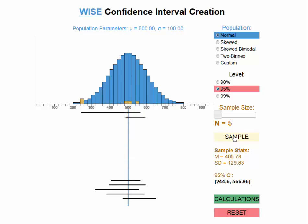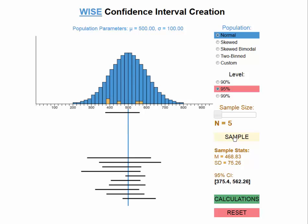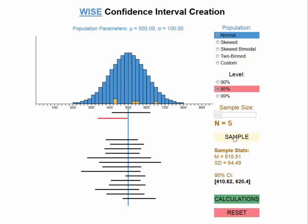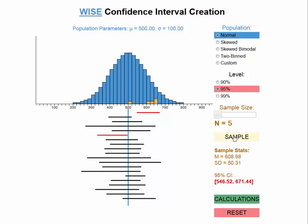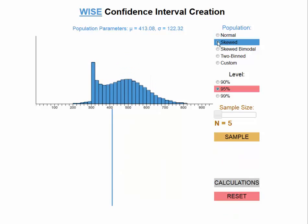What percent of these confidence intervals would you expect to capture the true population mean? If we're sampling from a normal distribution and we've taken random samples, we should still have 95% confidence that about 19 out of 20 capture the population mean. Here we had 18 out of 20.